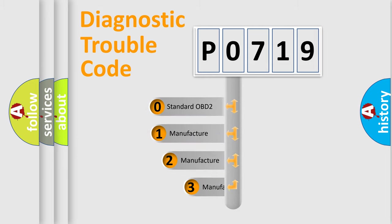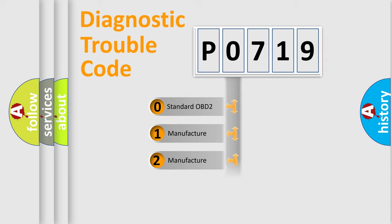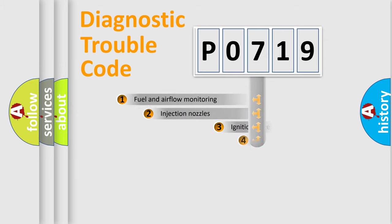If the second character is expressed as zero, it is a standardized error. In the case of numbers 1, 2, or 3, it is a manufacturer-specific error.